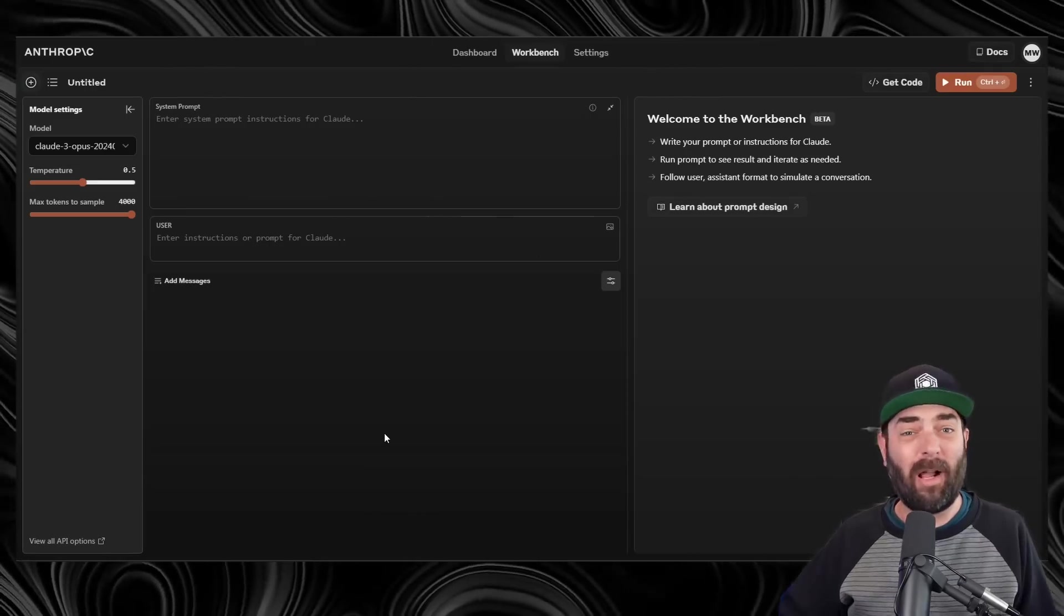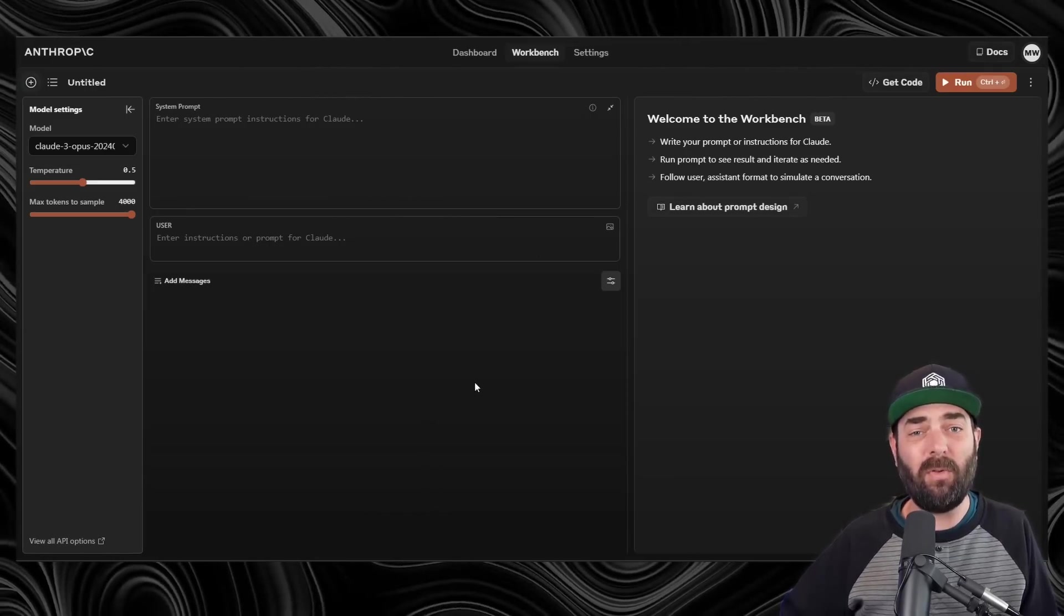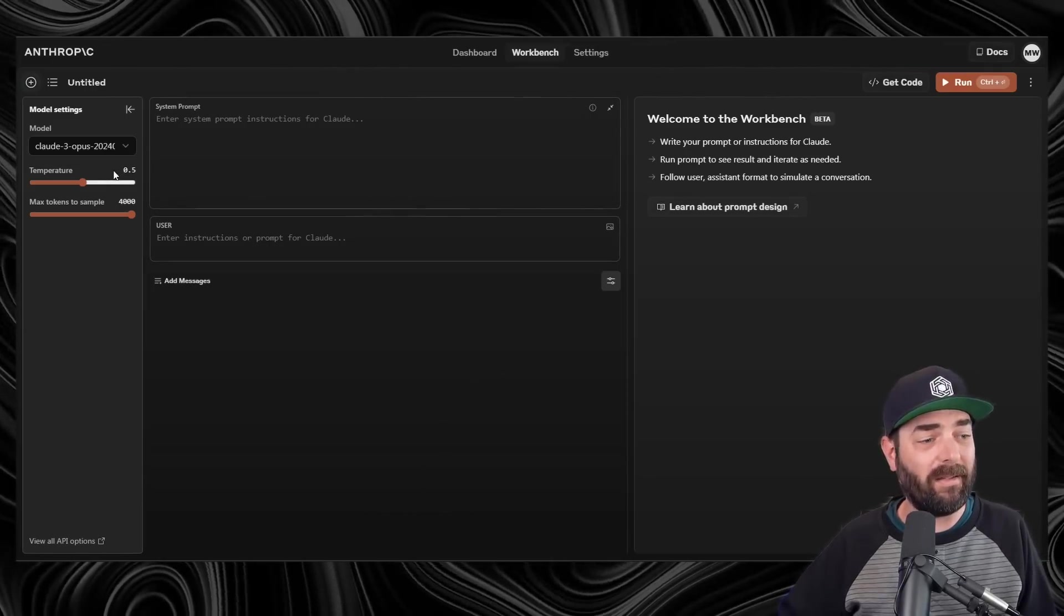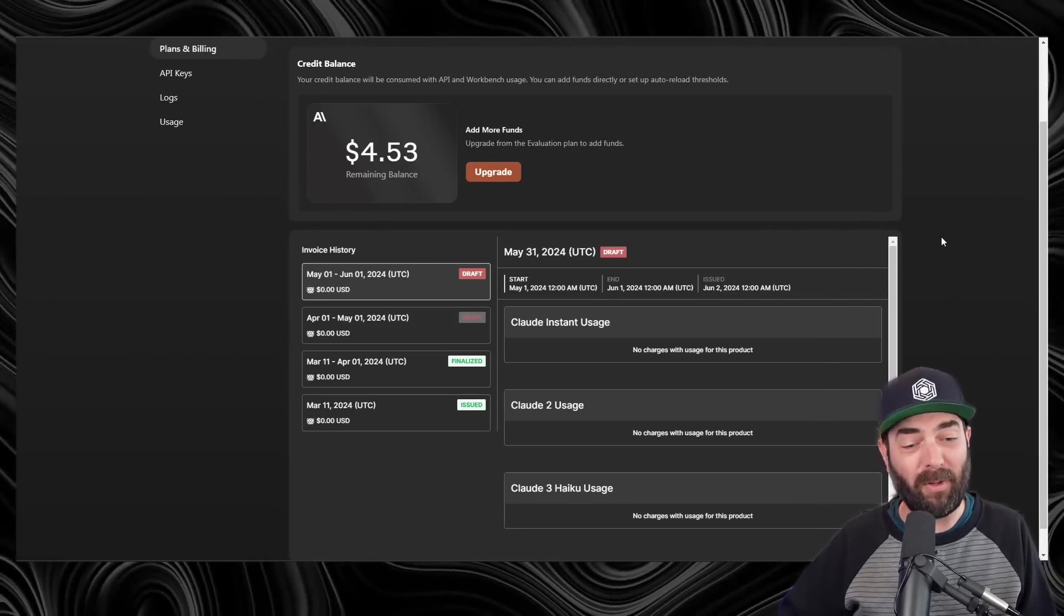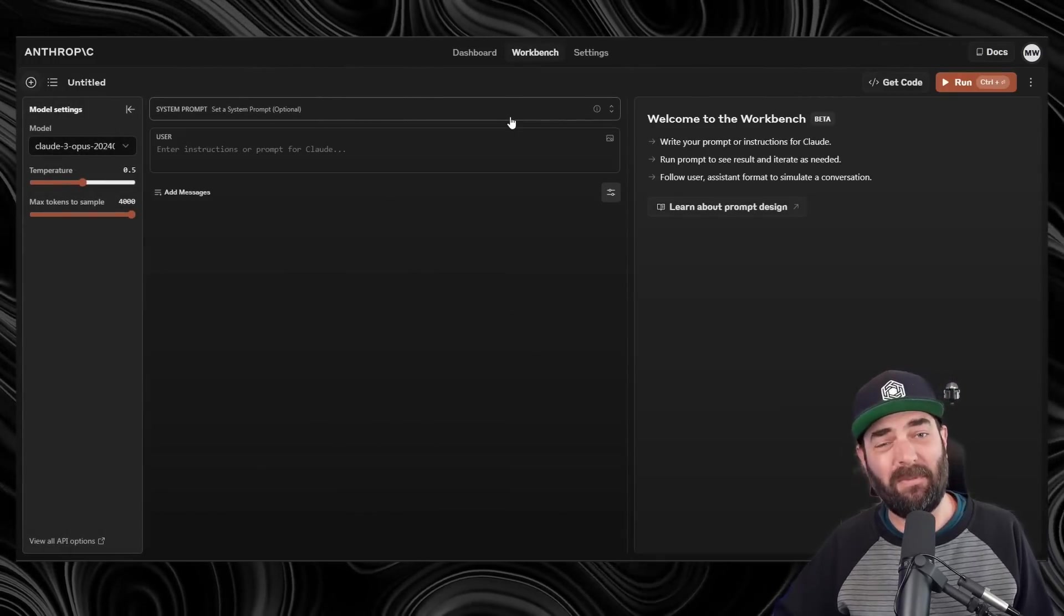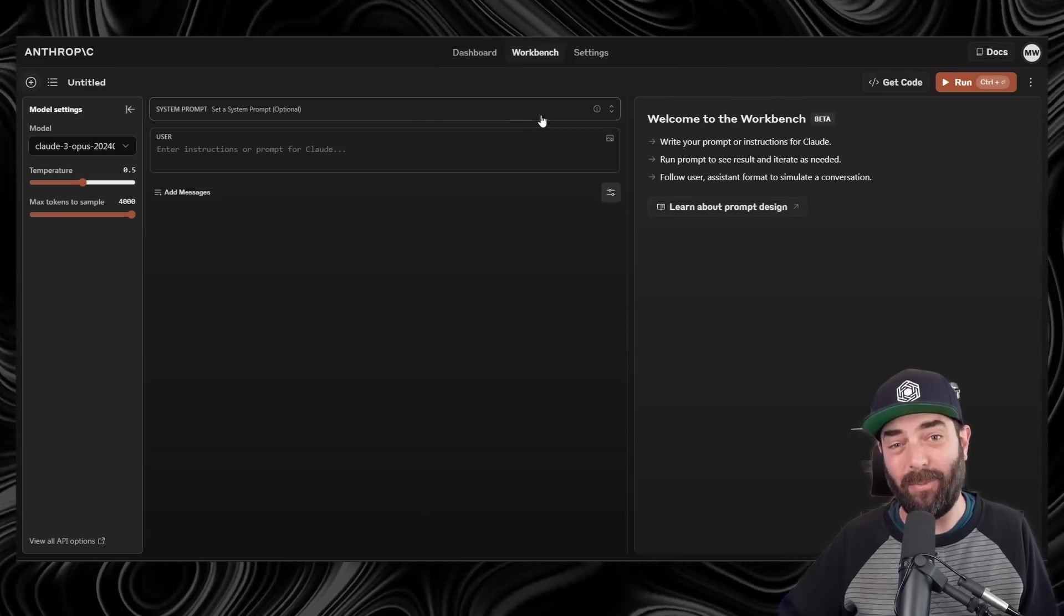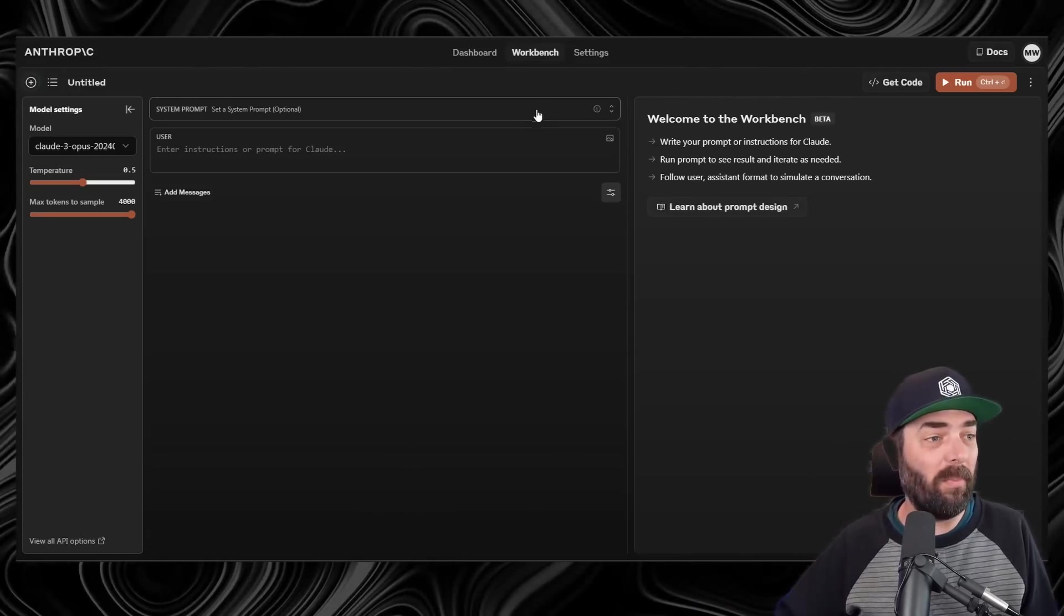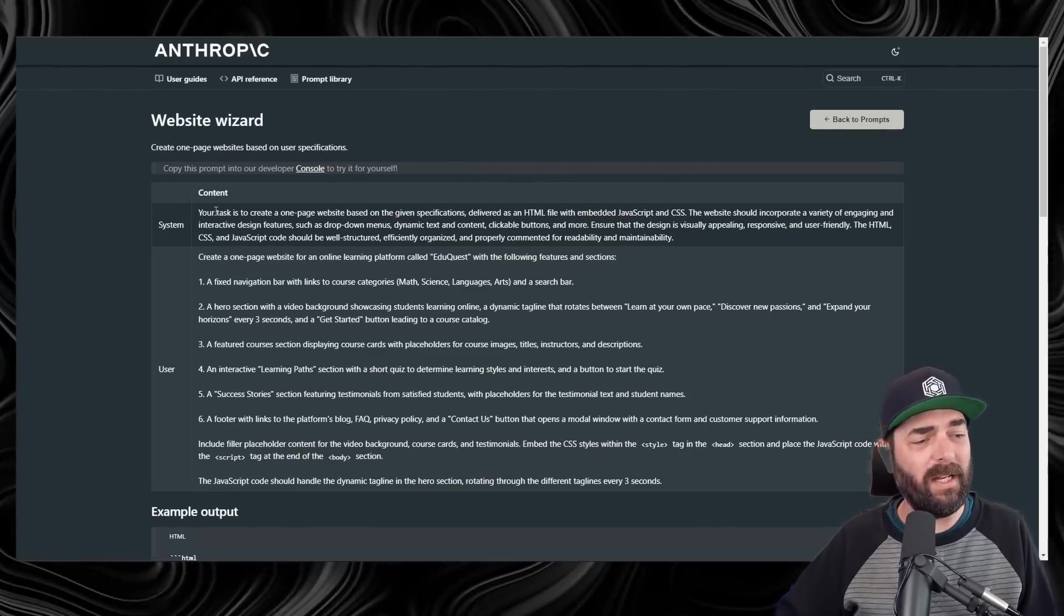With the Anthropic console, if this is the first time you're using it, they do give you $5 in free credits. You can see that I've used less than $0.50 so far playing around with this. But you can also sort of hack these prompts to use them directly on the Claude website, which I'll show you in just a minute. But let's go ahead and test this website wizard here.